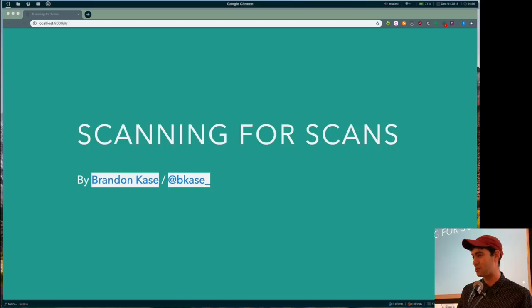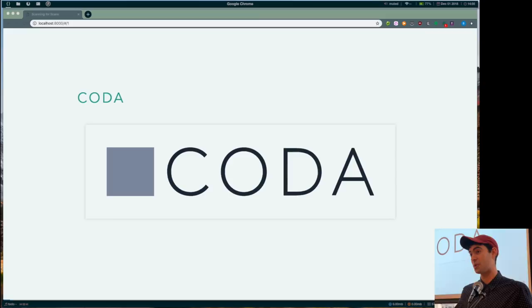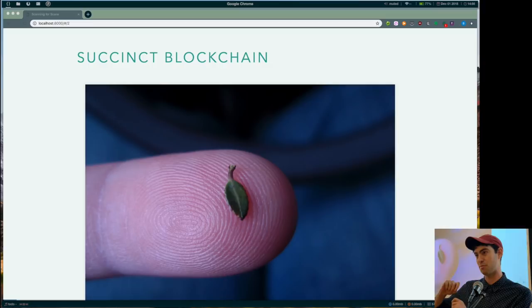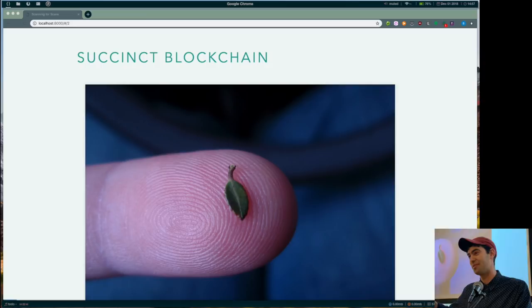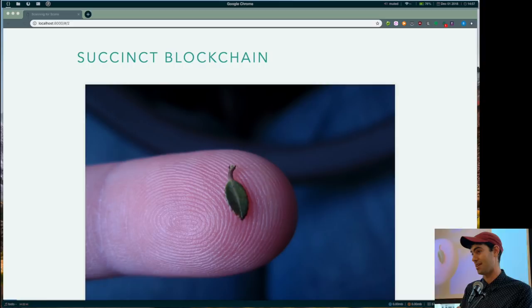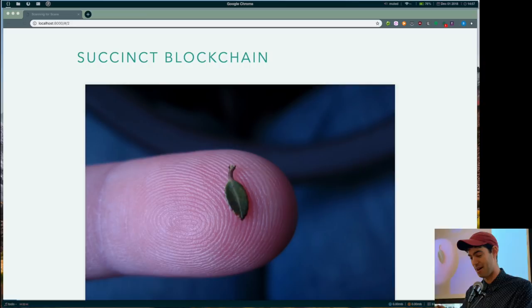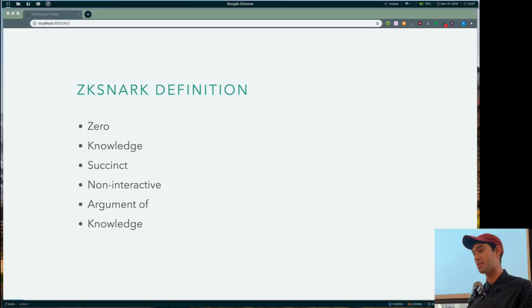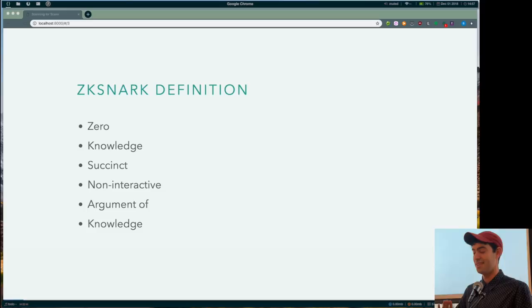So I work on a cryptocurrency. It's called Coda. Coda has this thing, this succinct blockchain. So a blockchain, it's like a bunch of blocks, and they're connected sort of. It's like a Git repo, that's how I think about it. But whenever you commit to a Git repo, it's like adding a new block to the blockchain. So a succinct blockchain is one that has a constant size. So you can imagine, what if your Git repo didn't grow in size every time you committed to it? It's kind of weird. And the way it works is we use this thing called the ZKSNARK. And that stands for Zero Knowledge Succinct Non-Interactive Argument of Knowledge.